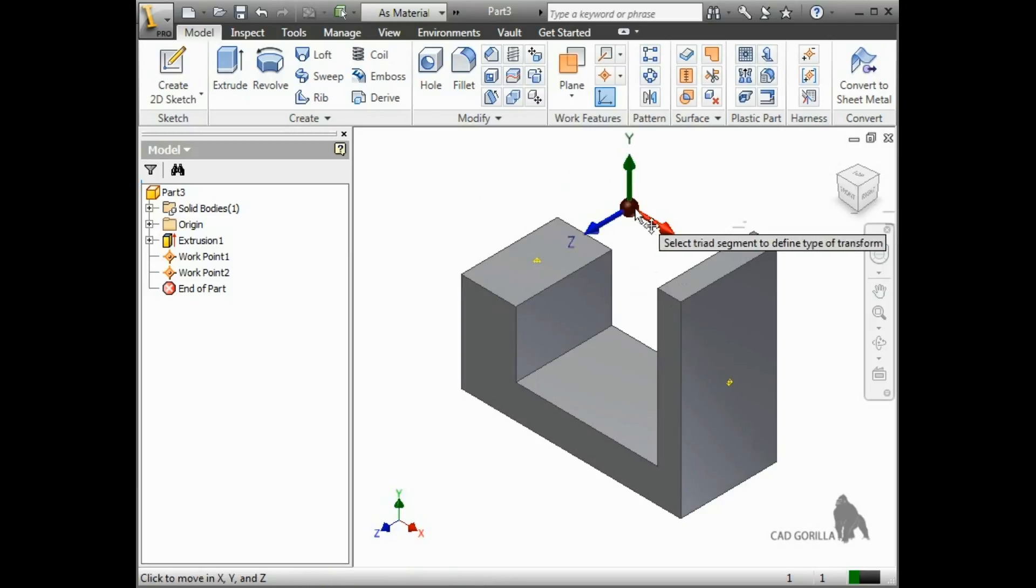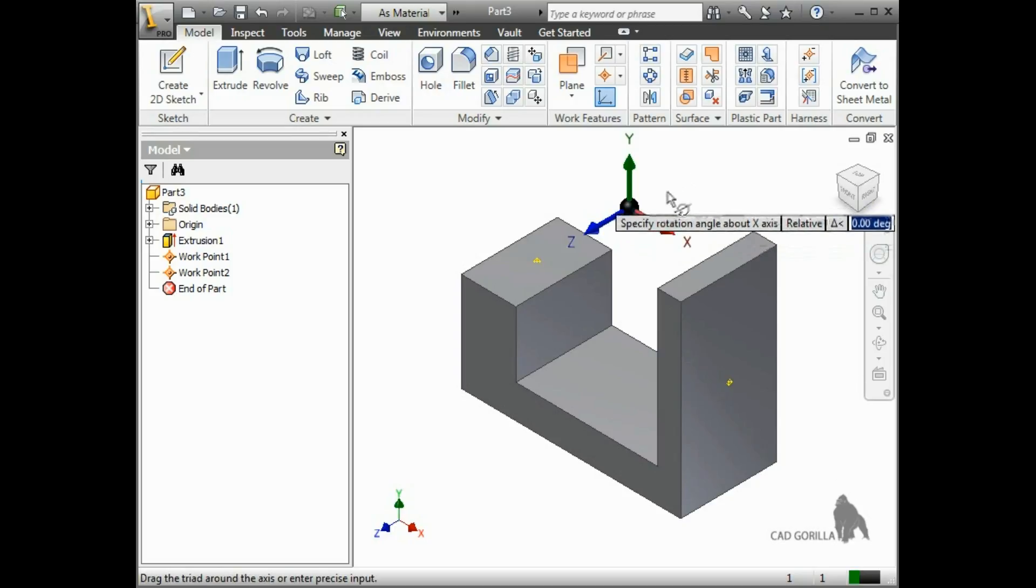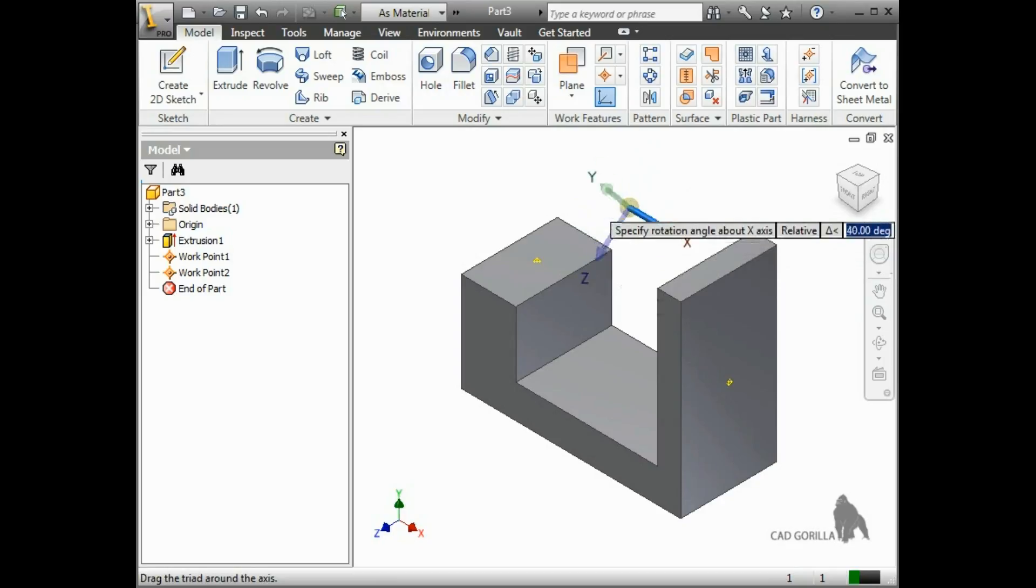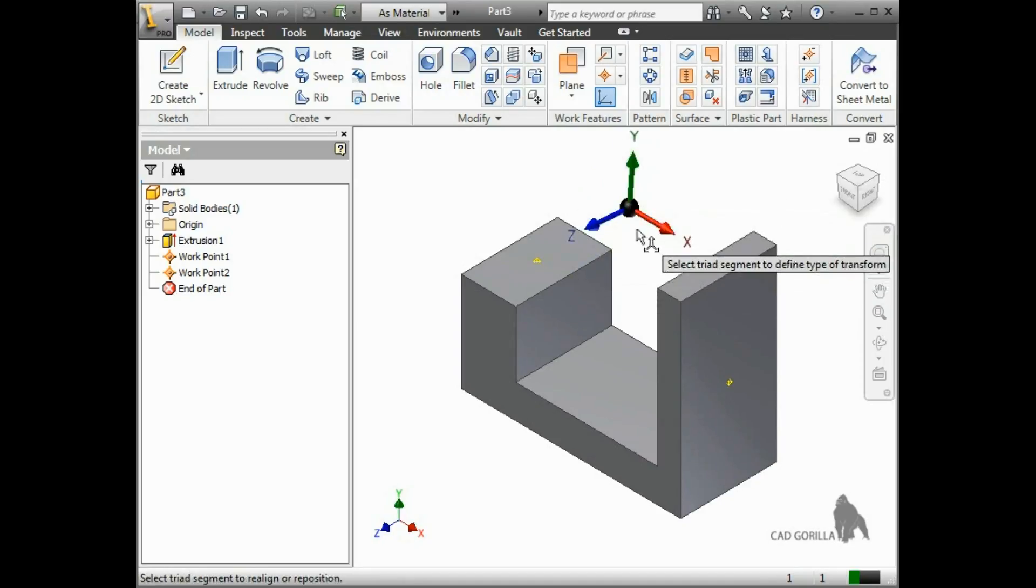Once I have the origin of the triad positioned, all that's left is to align the axes. You can align the axes however you'd like. You can rotate about any axis by selecting it and dragging to rotate. You can also translate along an axis using the arrowheads.